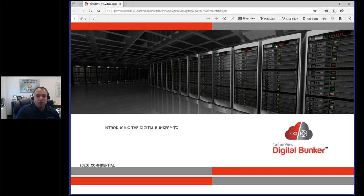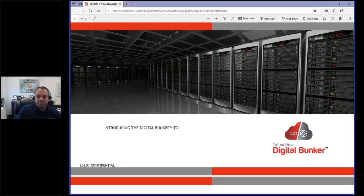Thanks everybody for joining, and Sue, you can see my screen, correct? Yes, I can. Great, wonderful.